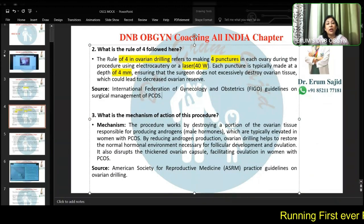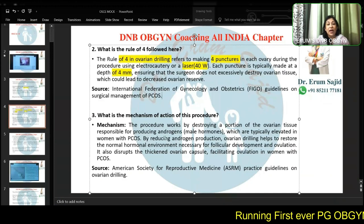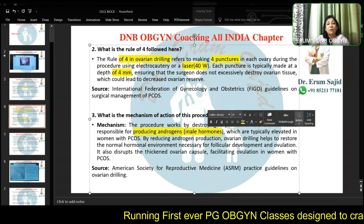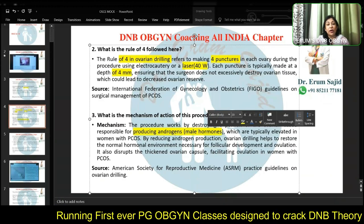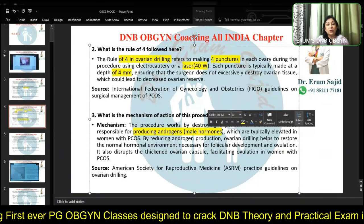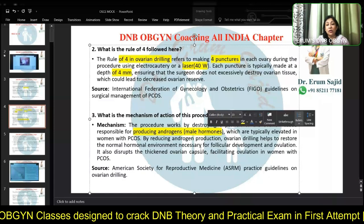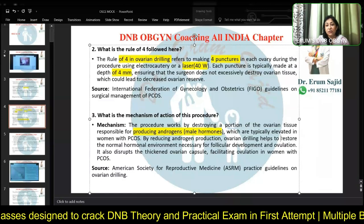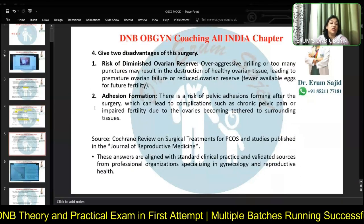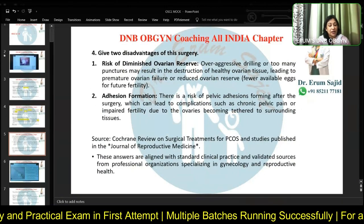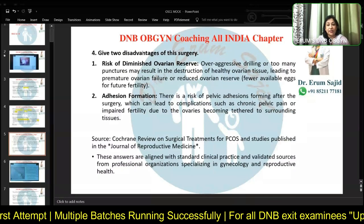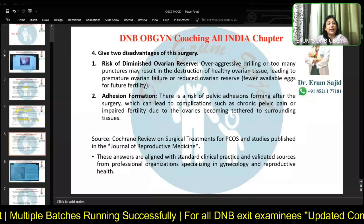The mechanism of action is simply destroying a portion of the theca cells, which are responsible for producing androgens. You want to decrease the androgens, so you destroy an area of the theca cells, and it restores the normal hormonal balance — just remember that phrase. Two disadvantages: decreased ovarian reserve and adhesion formation.